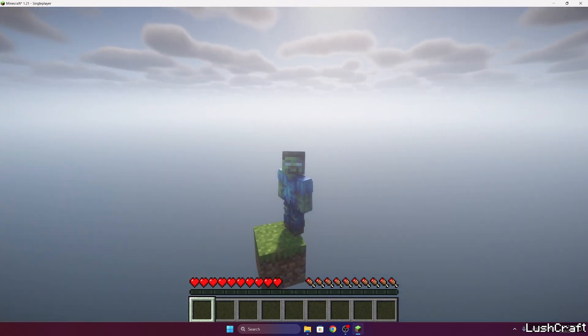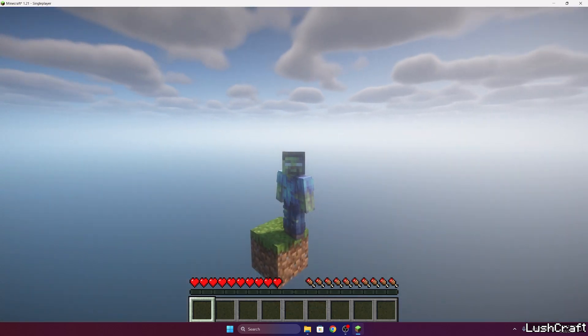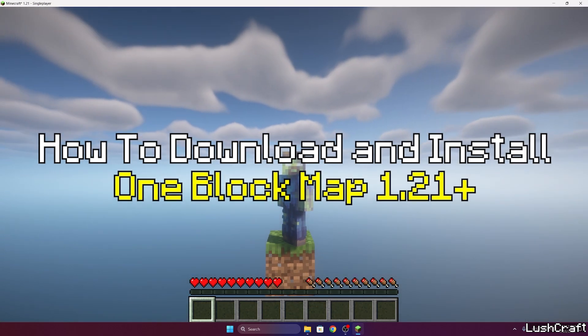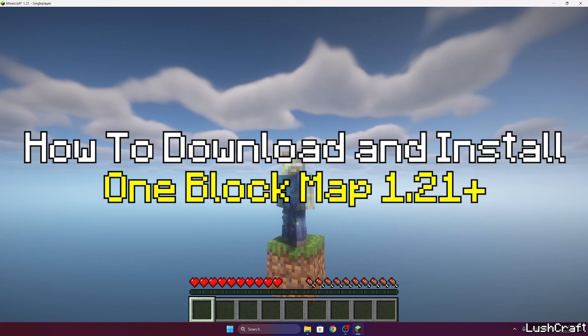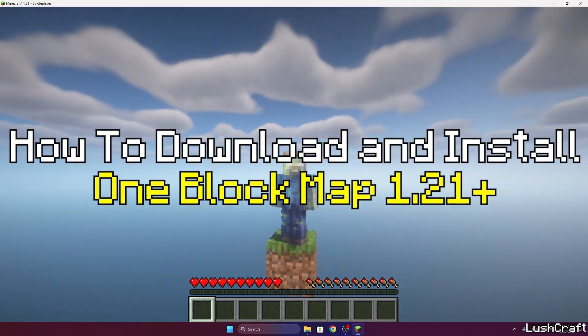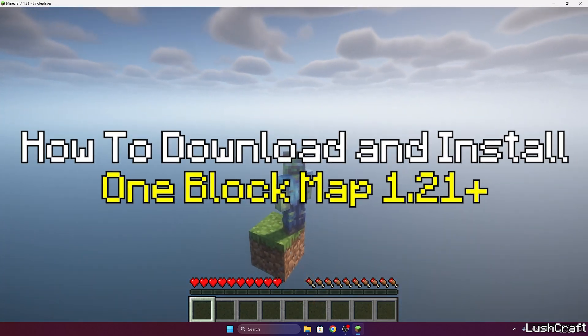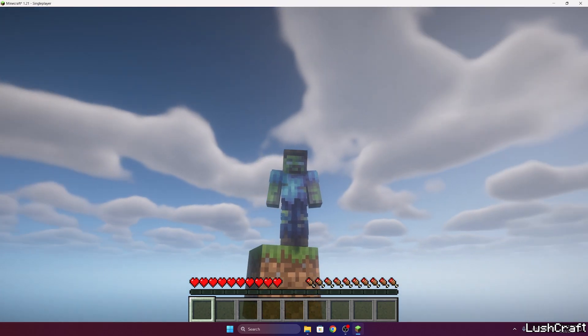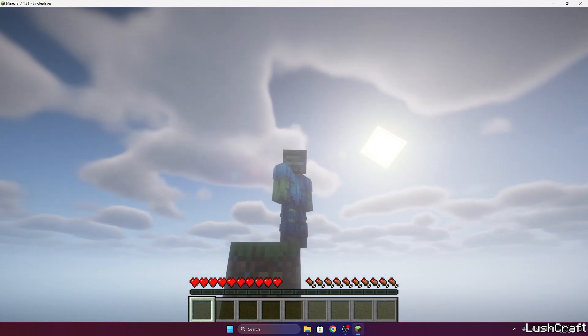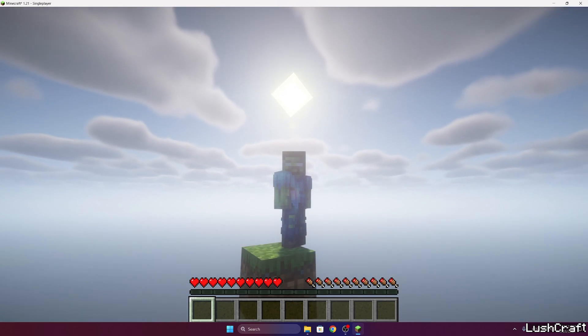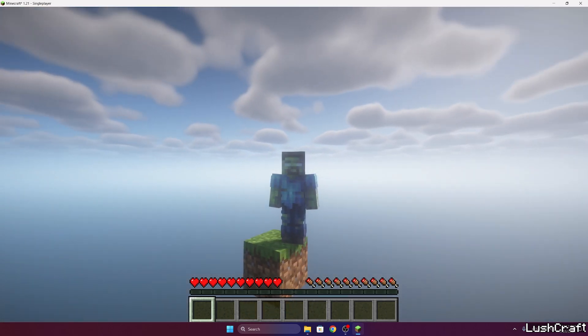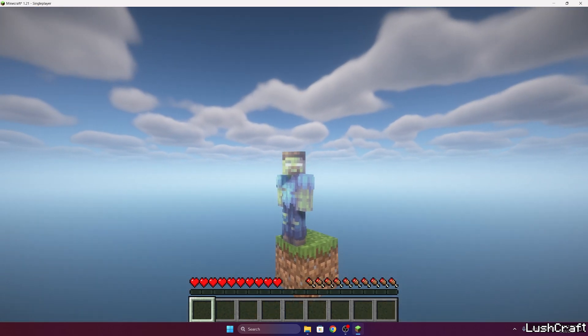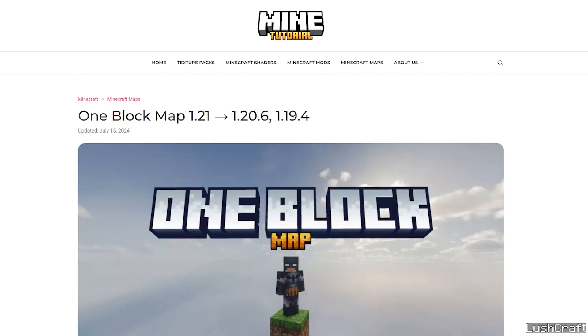Hey guys, welcome to my new video. In today's video I will show you how to get the One Block map in Minecraft 1.21. As you can see it's working just fine, and as a bonus I will show you how to get it with shaders for Minecraft 1.21 as well. So let's go right into that.